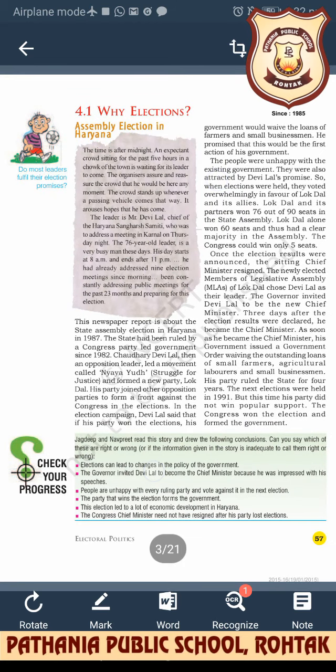The first topic is why elections are needed. An example is given of our state Haryana. An expectant crowd had been sitting for the past five hours in a chowk of the town, waiting for its leader. The organizer assured the crowd that he would be here any moment. The leader, Mr. Devilal, Chief of the Haryana Sangharsh Samiti, was to address a meeting in Karnal. The 76-year-old leader had already addressed nine election meetings.